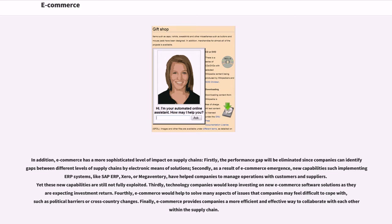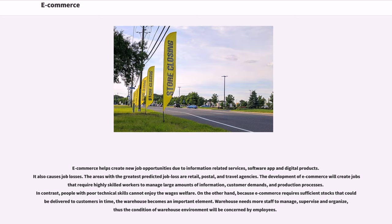E-commerce helps create new job opportunities due to information-related services, software apps and digital products. It also causes job losses. The areas with the greatest predicted job loss are retail, postal, and travel agencies. The development of e-commerce will create jobs that require highly skilled workers to manage large amounts of information, customer demands, and production processes. In contrast, people with poor technical skills cannot enjoy the wages welfare. On the other hand, because e-commerce requires sufficient stocks that could be delivered to customers in time, the warehouse becomes an important element. Warehouses need more staff to manage, supervise and organize, thus the condition of warehouse environment will be a concern for employees.